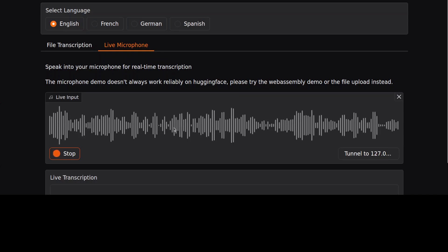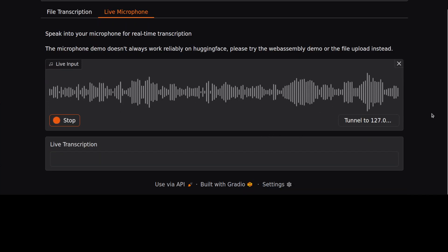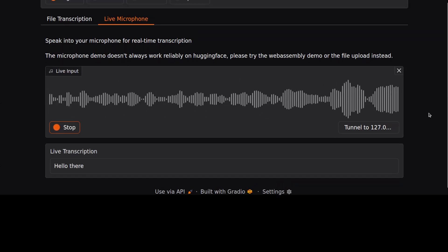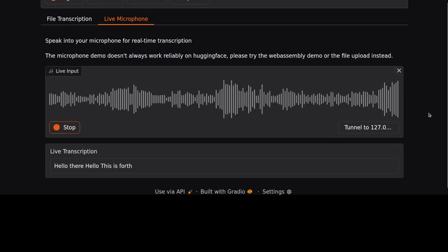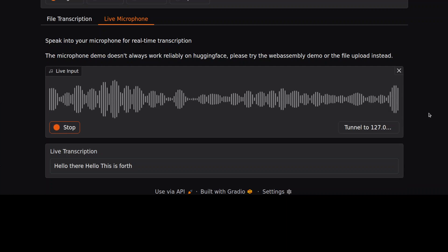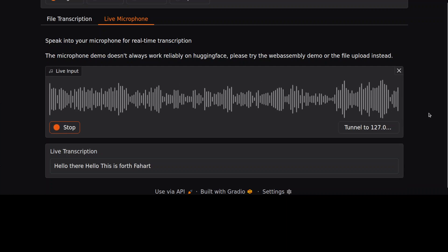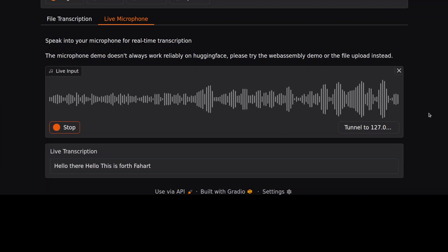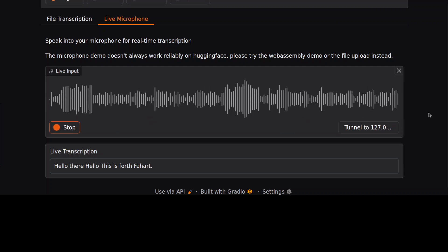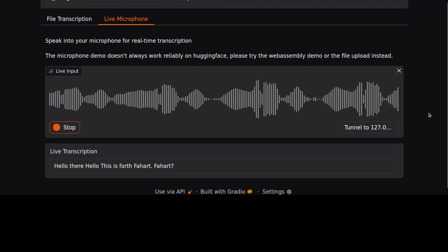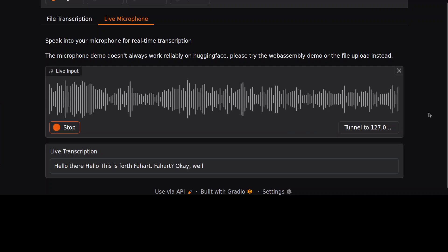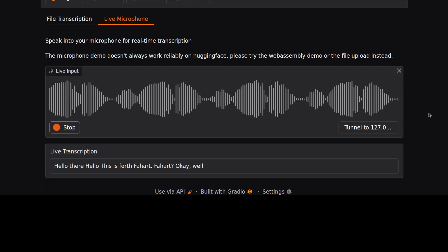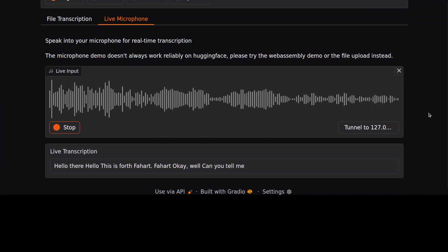Allow. "Hello there, hello, this is Fahad. Fahad. Fahad. Okay, well. Can you tell me what is the date today?"